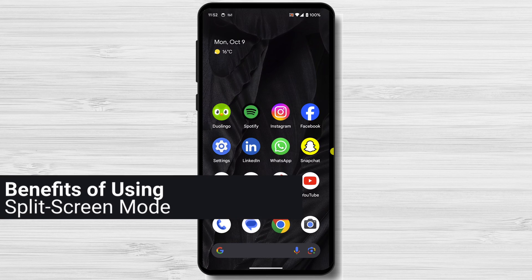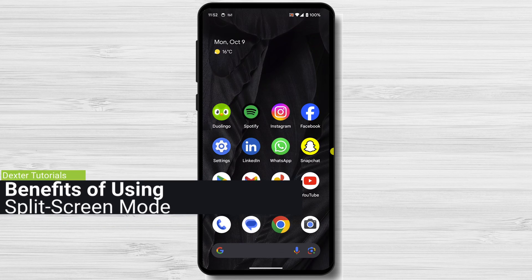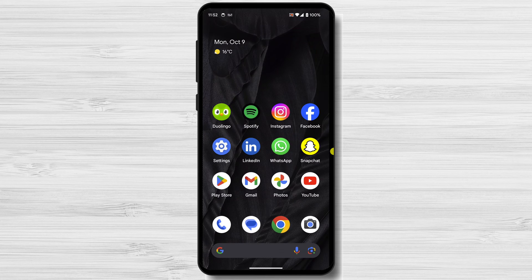There are many benefits to using split-screen mode, including increased productivity. Split-screen mode allows you to multitask and get things done more efficiently. For example, you can take notes while watching a video or reply to emails while browsing the web.